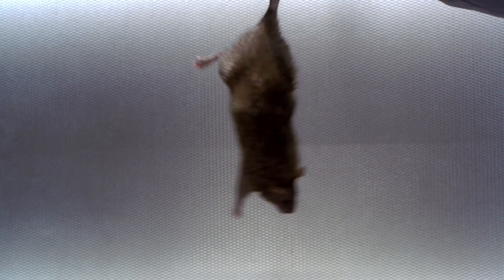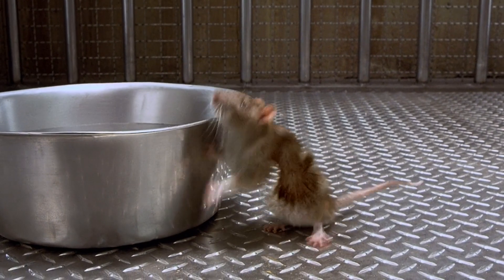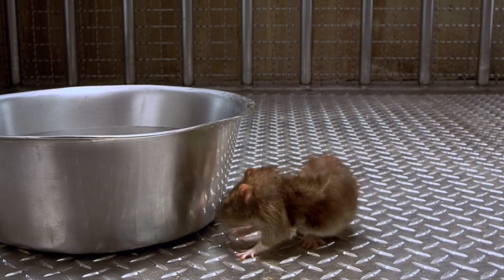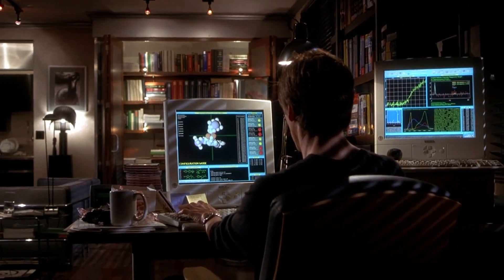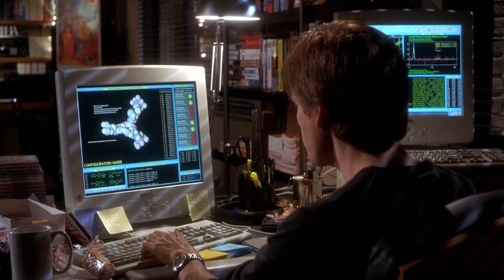The movie opens with a caged lab rat in an unknown facility. Suddenly, an unseen force attacks and devours it, leaving no trace. The scene shifts to scientist Sebastian Cain, who, besides spying on his neighbor, is dedicated to making animals invisible as part of a top-secret project.